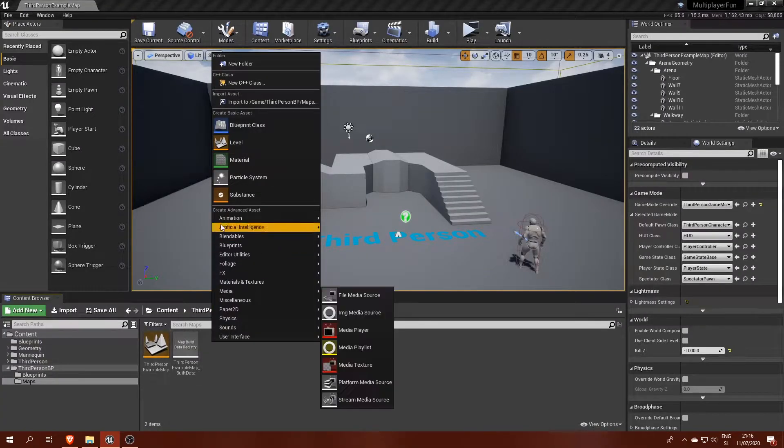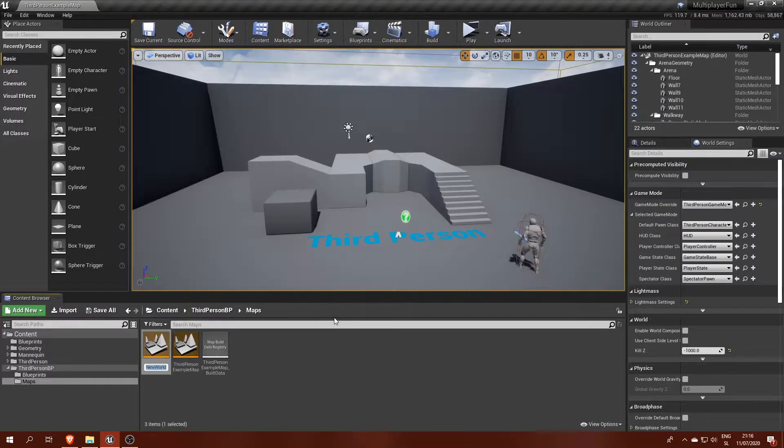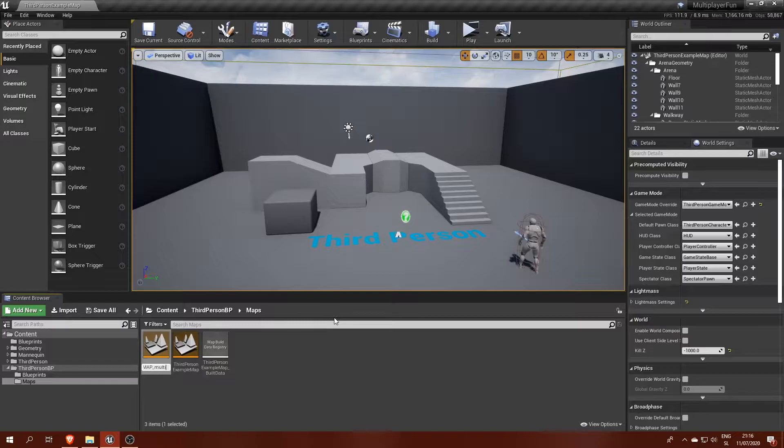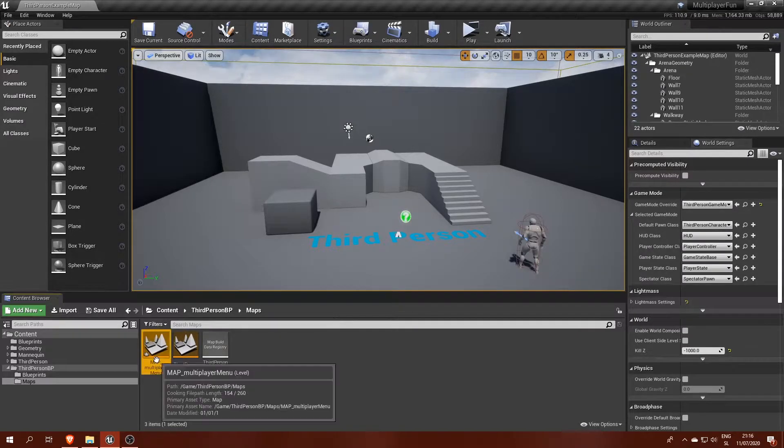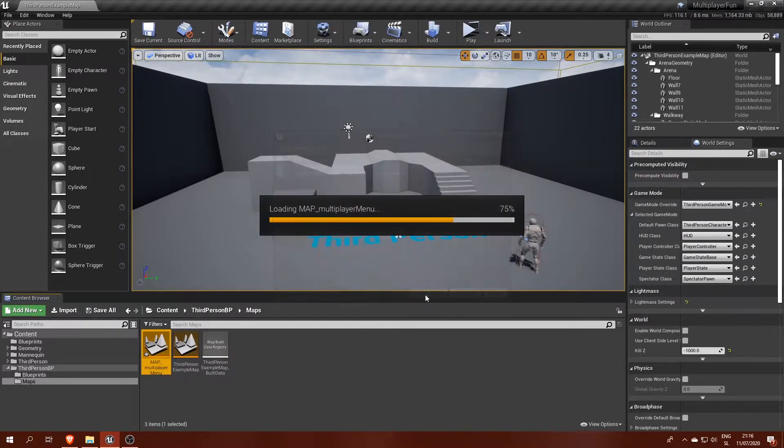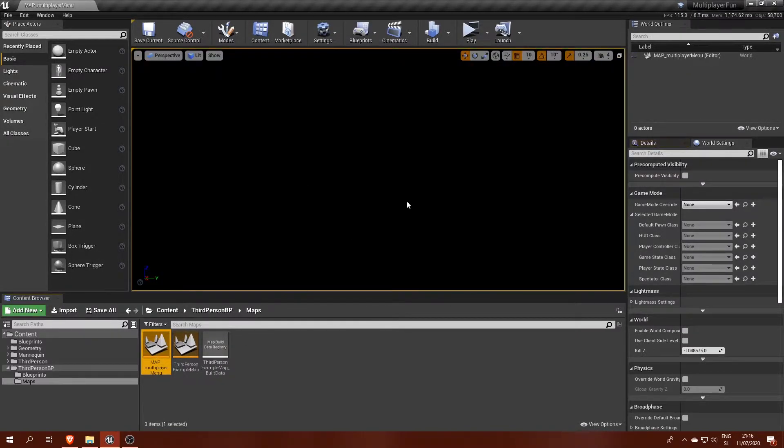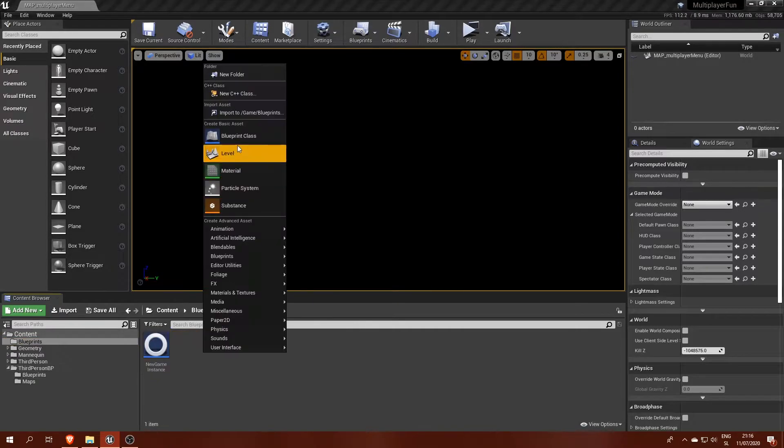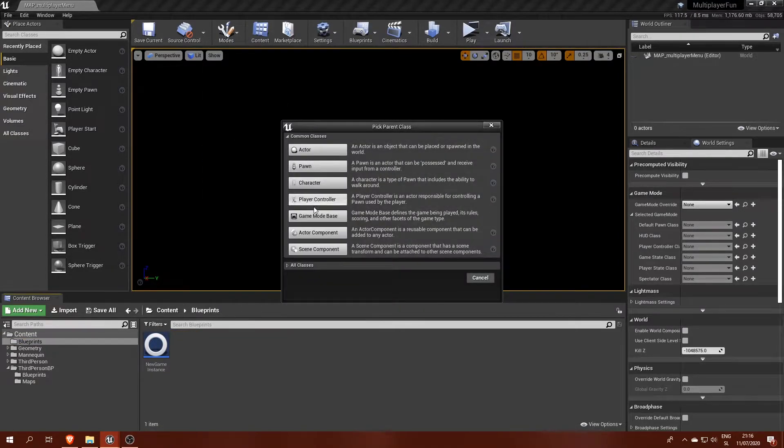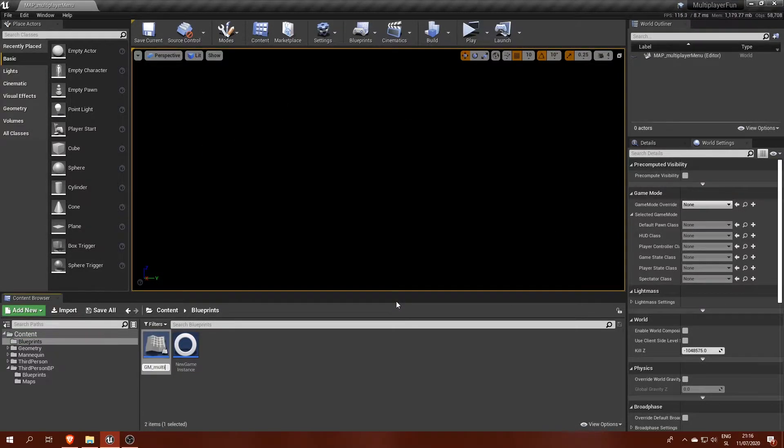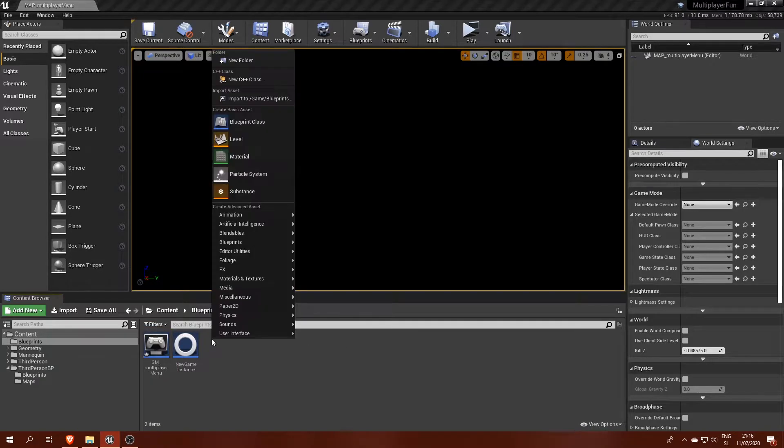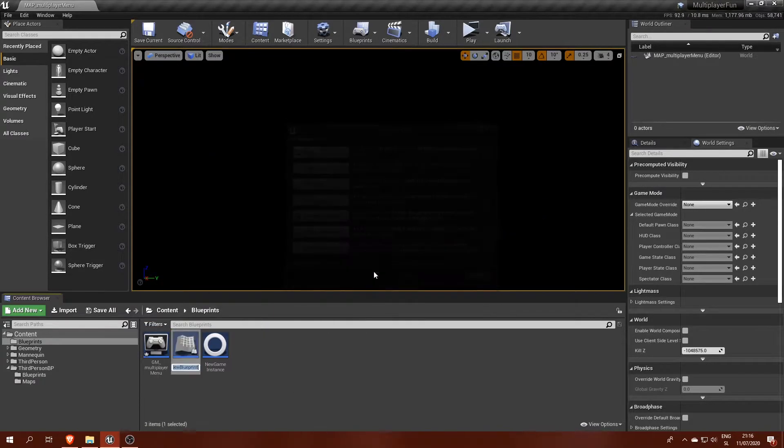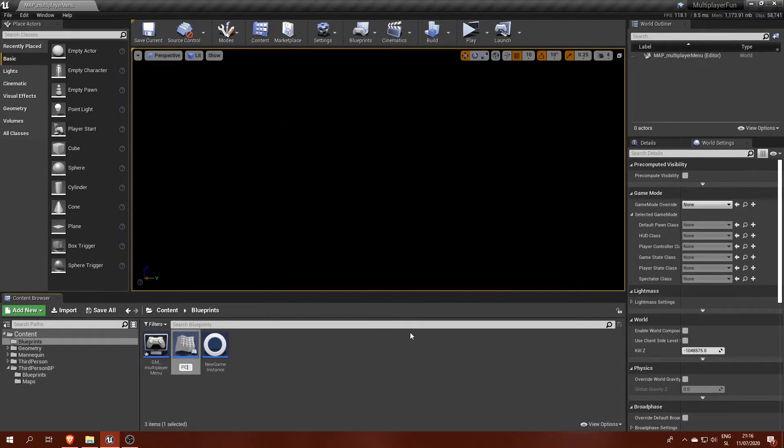Next, we will need a starting level for our multiplayer menus. This is just a blank level because it will be used for displaying widgets only. We will need a new custom game mode called GM Multiplayer Menu and a player controller called PC Multiplayer Menu. I will explain why we need the controller soon.